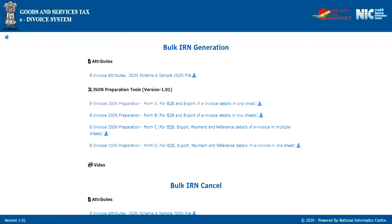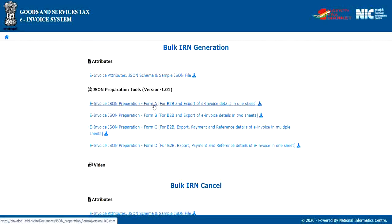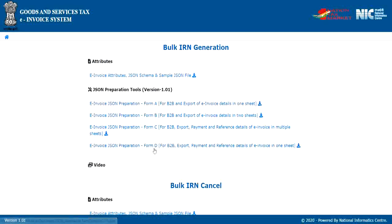The second section shows tools available for preparing the JSON. There are four different bulk preparation tools as Format A, Format B, Format C and Format D. These formats have been designed as per the requirements of different classes of taxpayers and transactions.